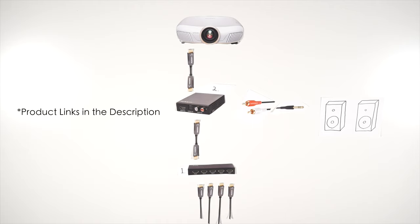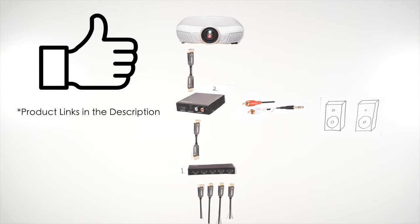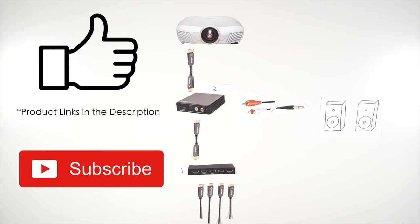If you've enjoyed this video, please leave a like and consider subscribing for more useful tips like this. I'll see you in the next video. Thanks for watching.